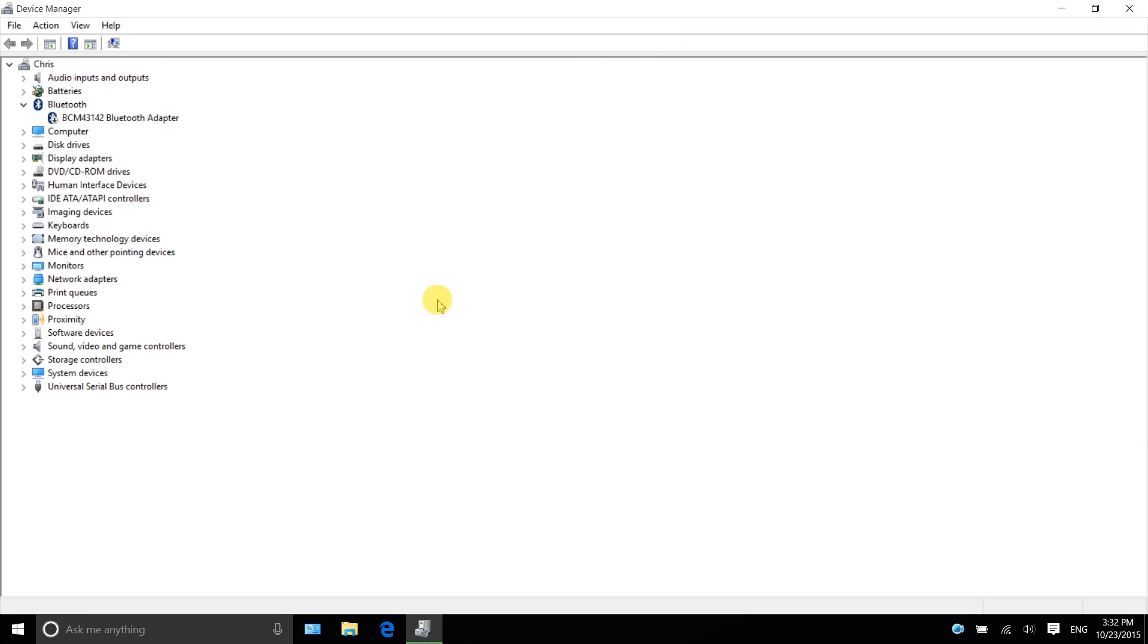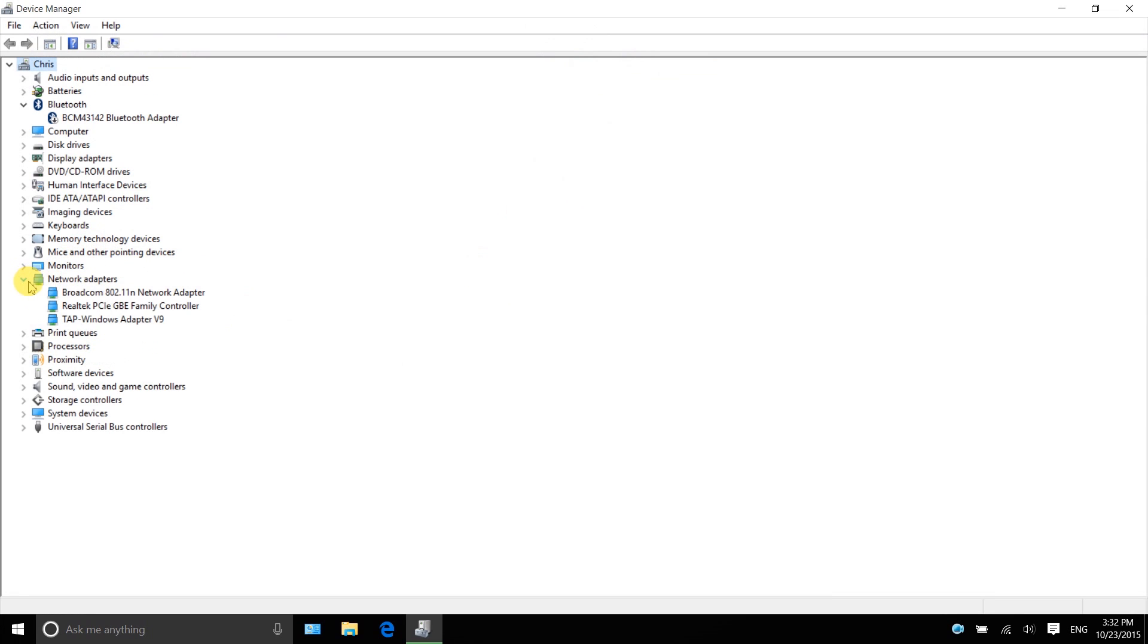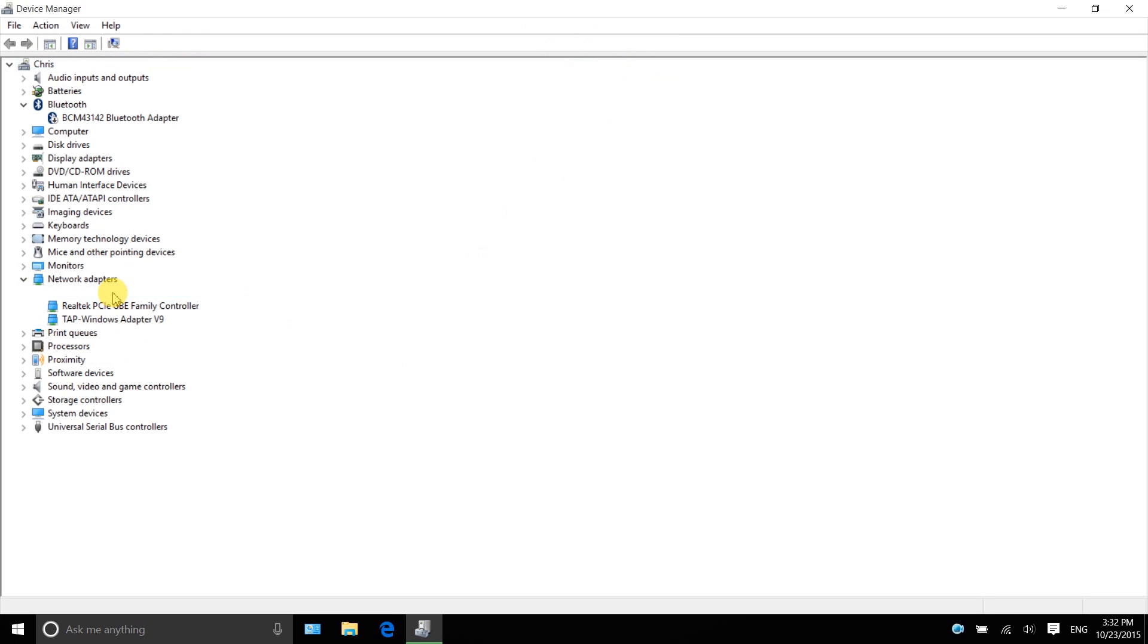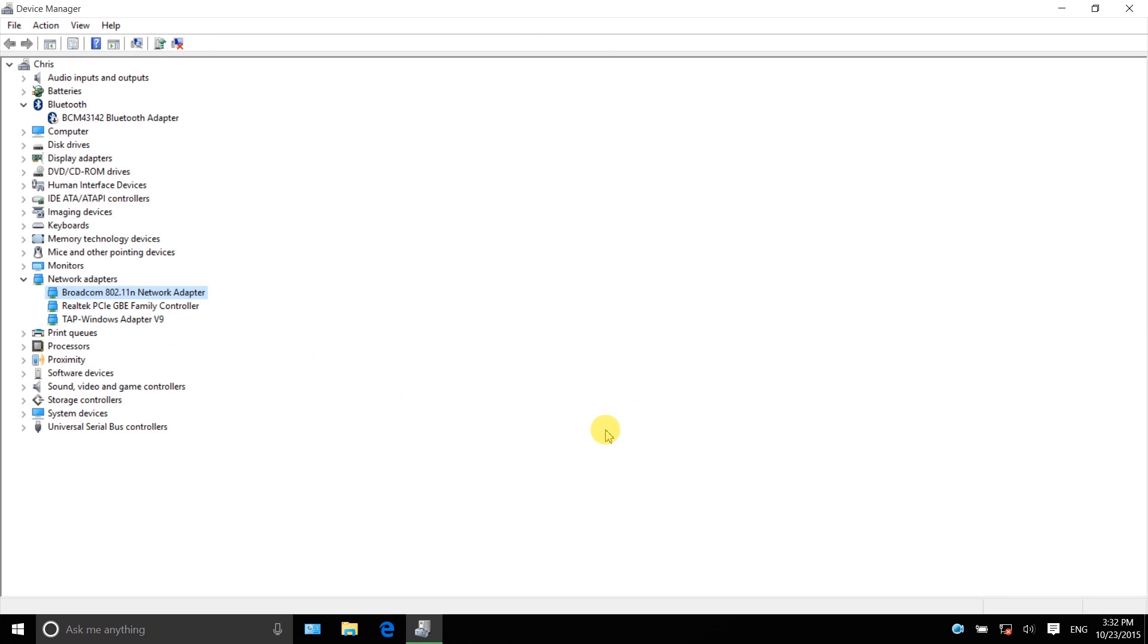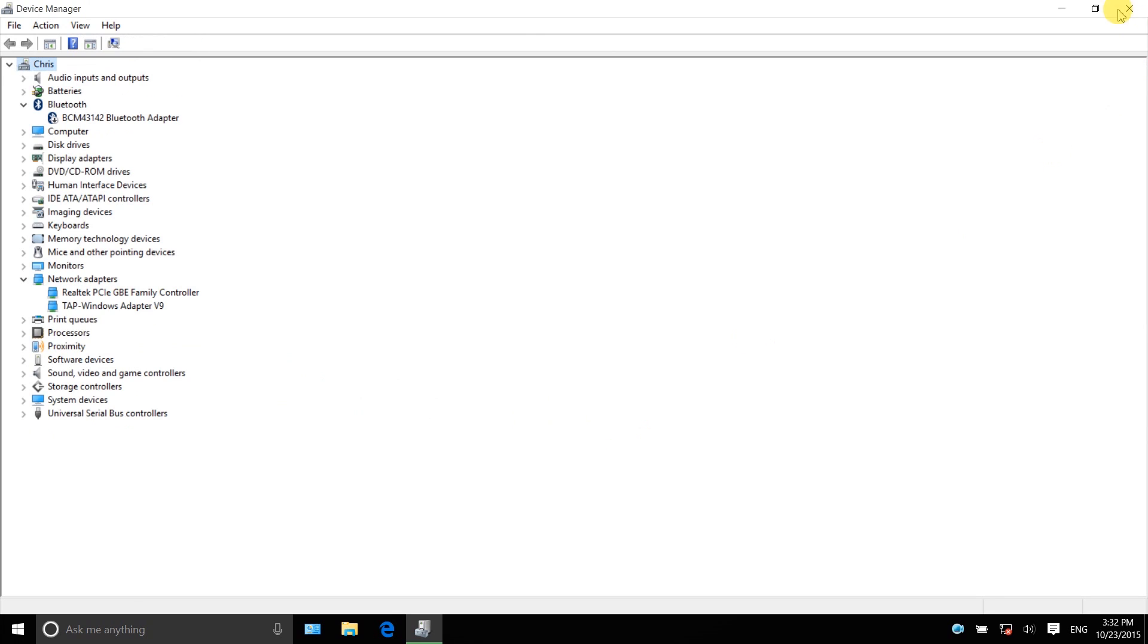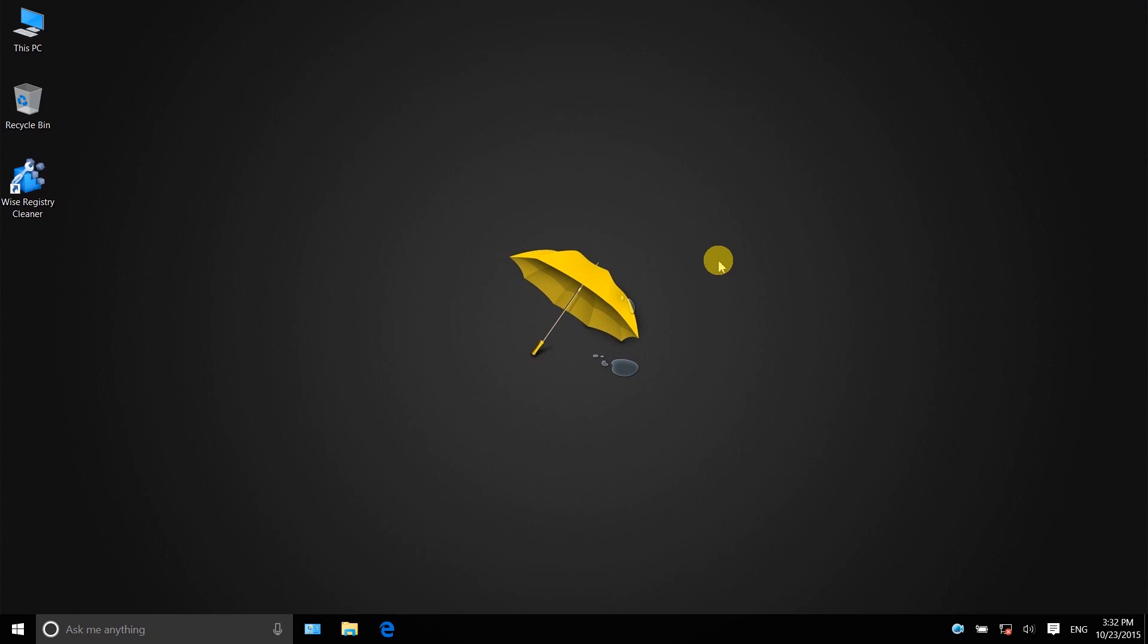Find an option called Network Adapter. Expand it. Uninstall this network adapter. Then restart the computer and Windows 10 will automatically reinstall the best driver software for your network adapter. Then check if the Wi-Fi is available.